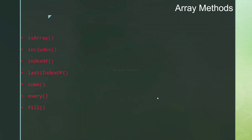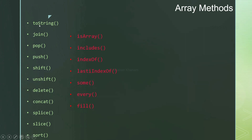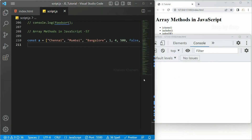Hi all, this will be our fourth part in array methods. In this we are going to see isArray, includes, indexOf, lastIndexOf, some, every, and fill method. Previously we have seen all the methods highlighted in green color. Now we are going to see these seven methods. I have opened Visual Studio Code and this will be our 57th video in the JavaScript series.